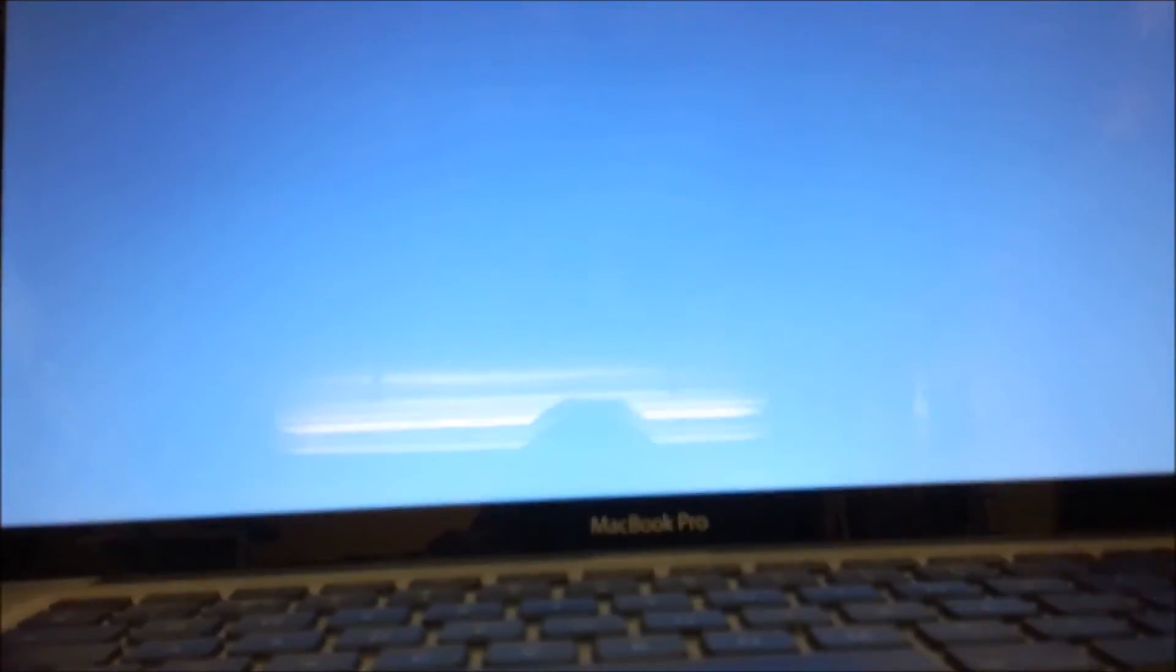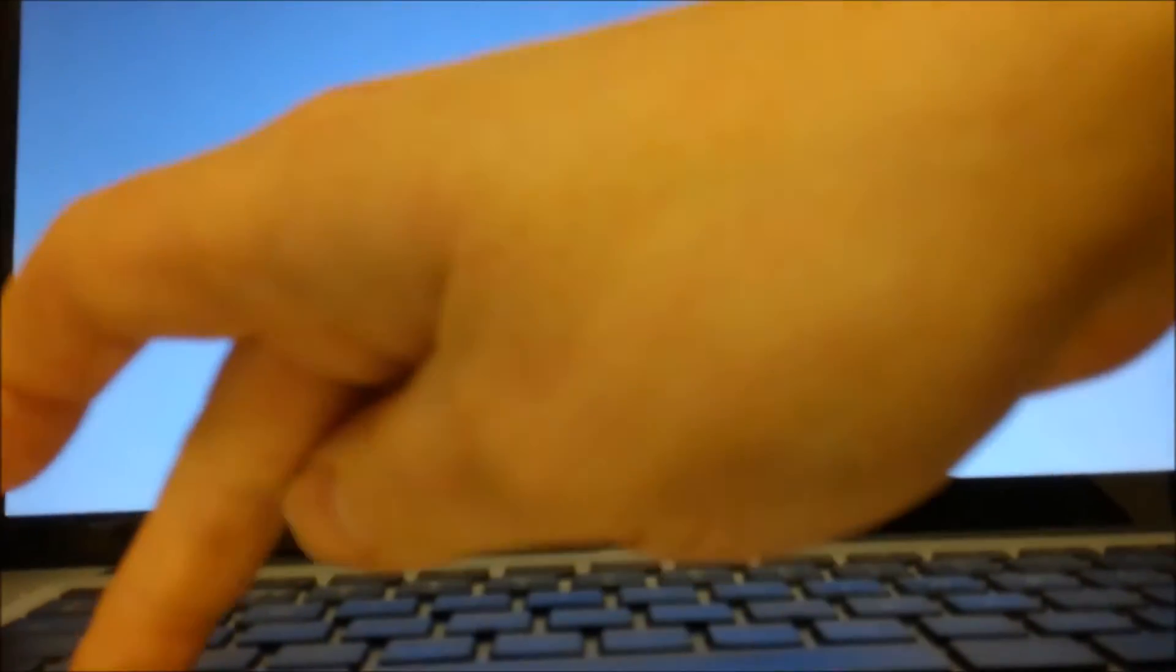So we're going to be booting this off a Mac OS X Snow Leopard disc. Let's just load it up there and pop the disc in. Press Alt.